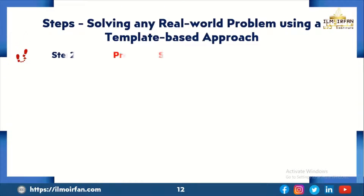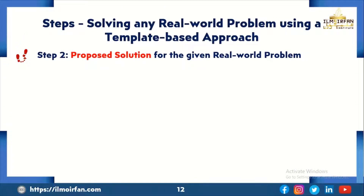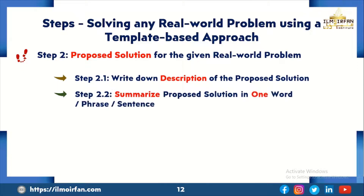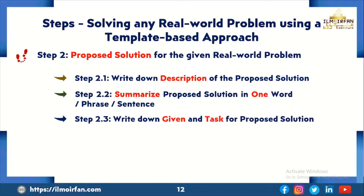In step two, I will propose a solution for the given real-world problem. Step two is further divided into four sub-steps. In the first sub-step, I will write down descriptions of the proposed solution. In the second sub-step, I will summarize the proposed solution in one word, phrase and sentence. In the third sub-step, I will write down the given and task for the proposed solution.